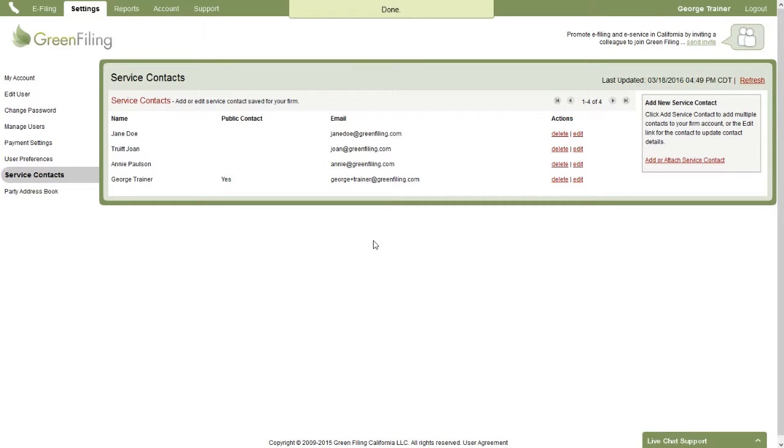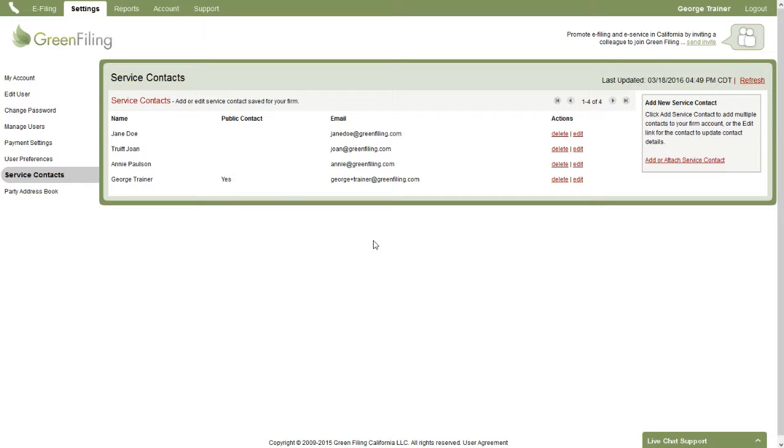This is important because as you edit and delete service contacts from here, that updates their information throughout the e-filing system. So any case that they might be attached to, if you update their email address, then that will be updated across all those cases. And if you delete them from this screen, they'll be removed from those cases as well as an available service contact.